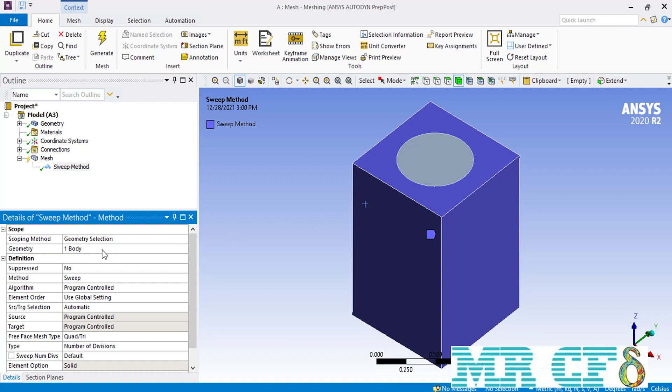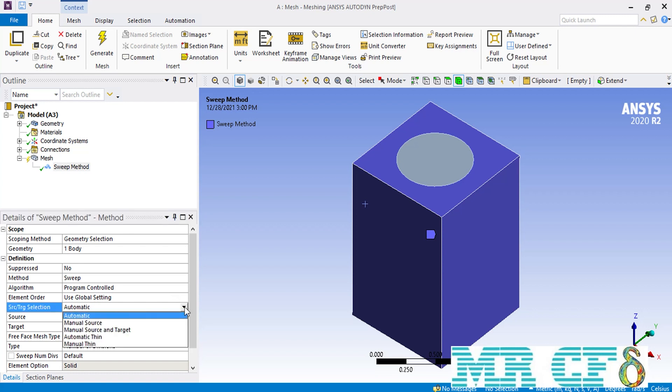The next thing you should change is the source or target selection. About the source or target selection, the source is the surface or face where you have defined your specific type of mesh over it, and the target is the last surface in which you want to sweep your mesh through the depth of your geometry to that surface.